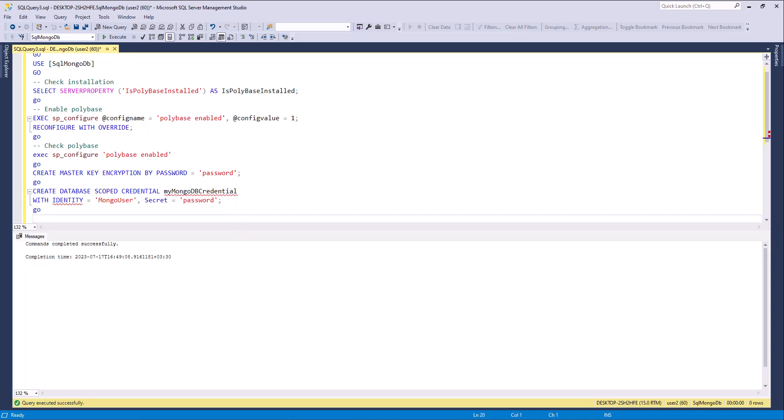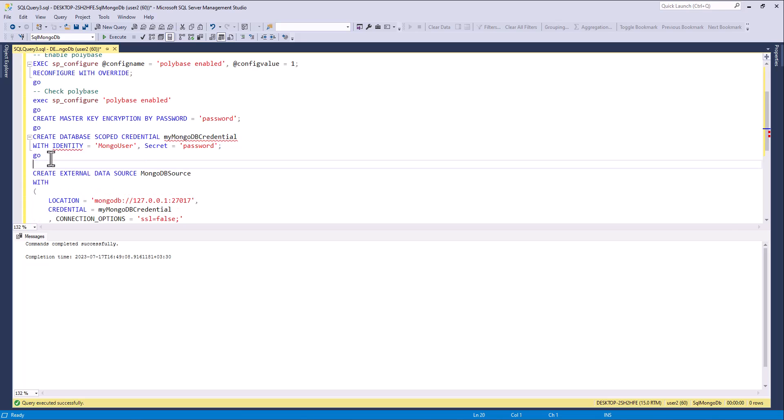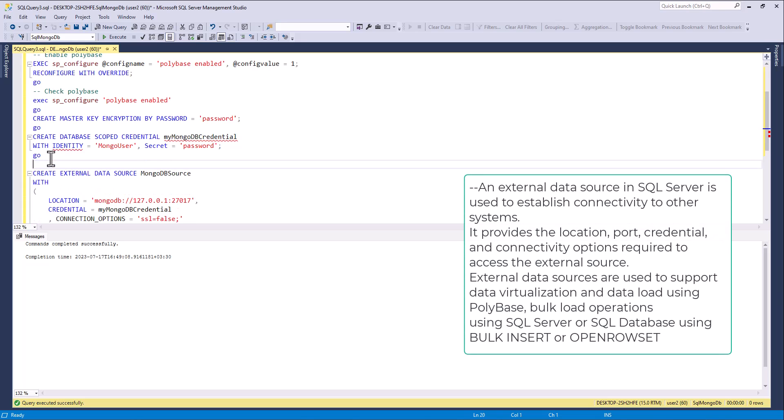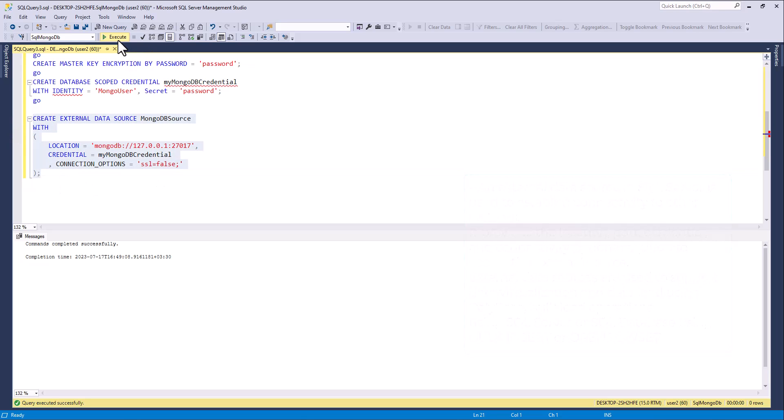Next step is data source, external data source. What is the external data source? External data source in SQL Server is used to establish connectivity to other systems. It provides their location, port, credential, and connectivity options in regards to access the external source. External data sources are used for supported data virtualizations and data load using PolyBase, bulk load operations using SQL Server or SQL Server database using bulk insert.